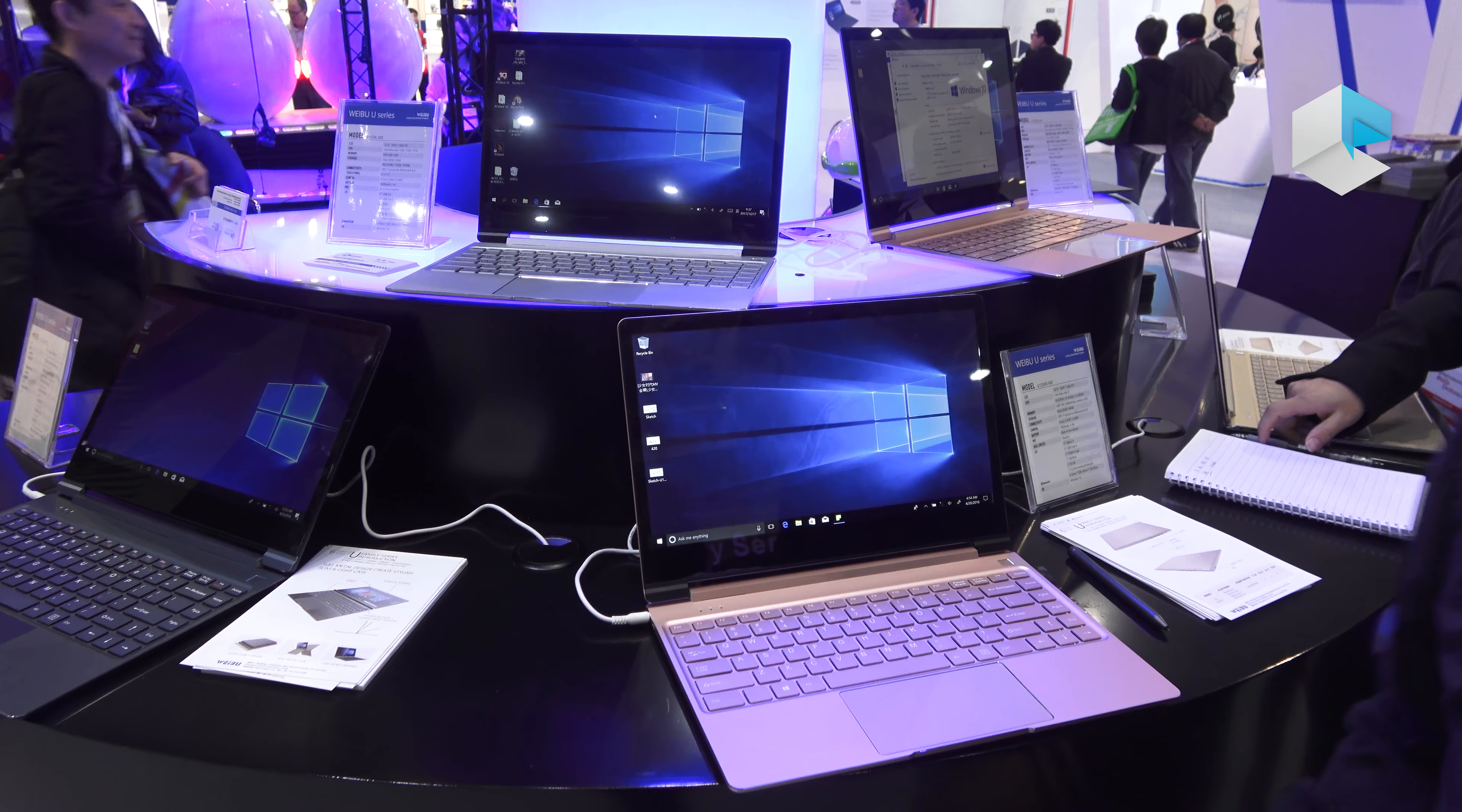Our U series actually we have different sizes. The one you see here is a 13.3 but we have 11.6, 13.1, 14.1 as well as 15.6 inches.